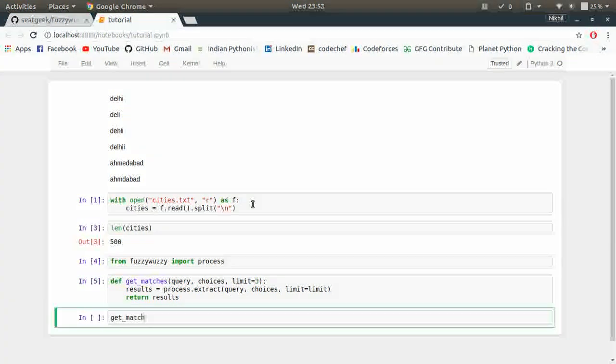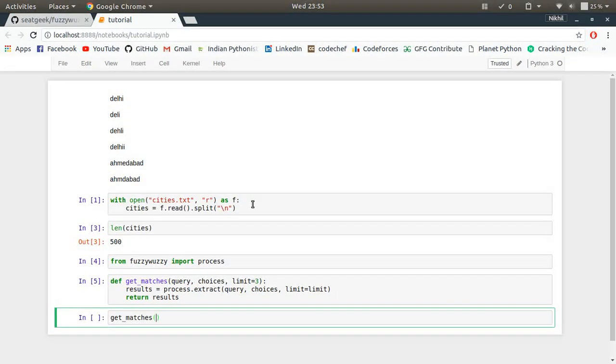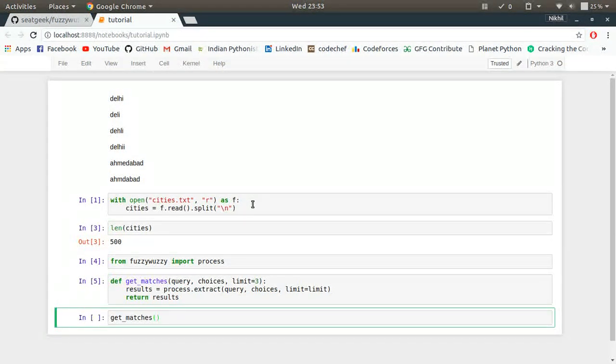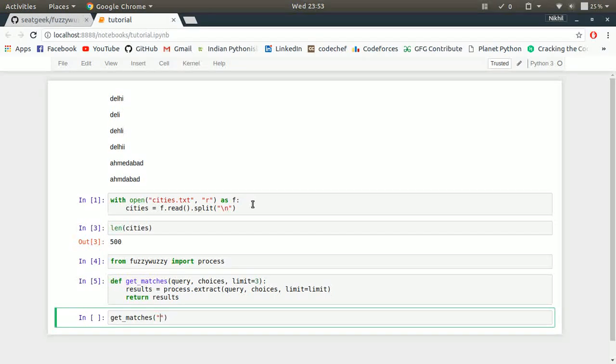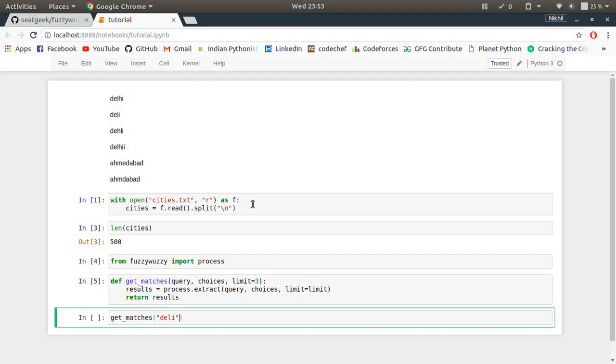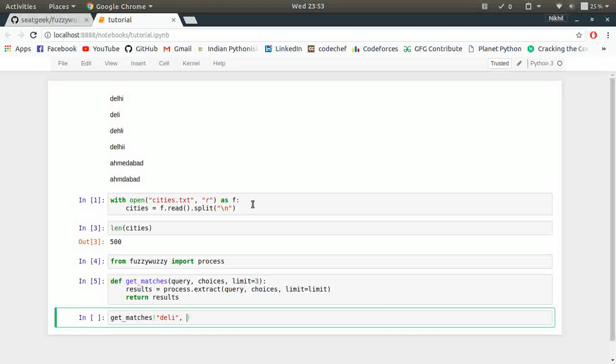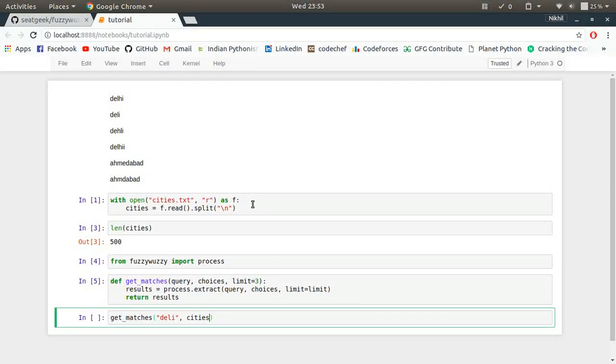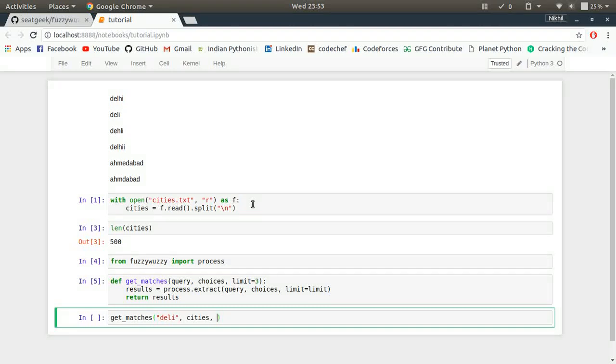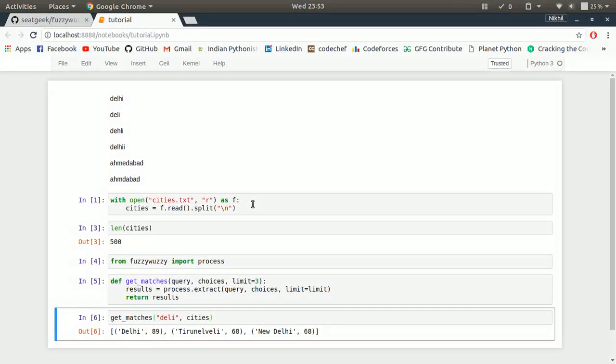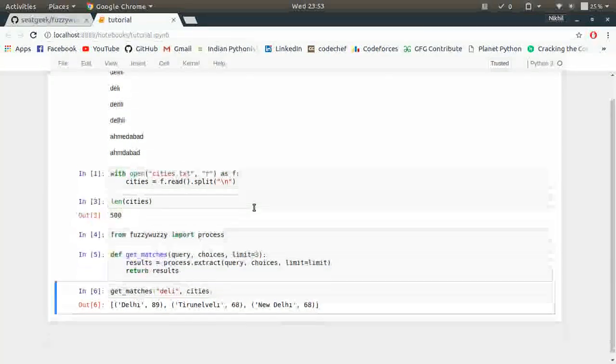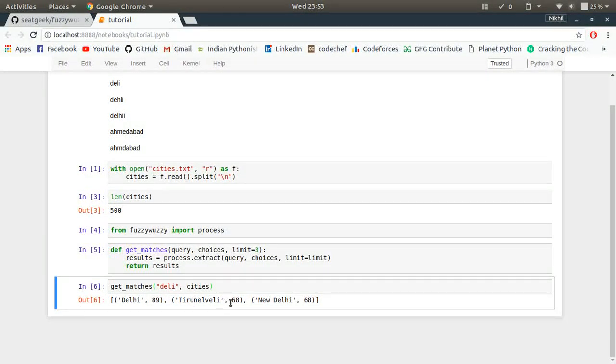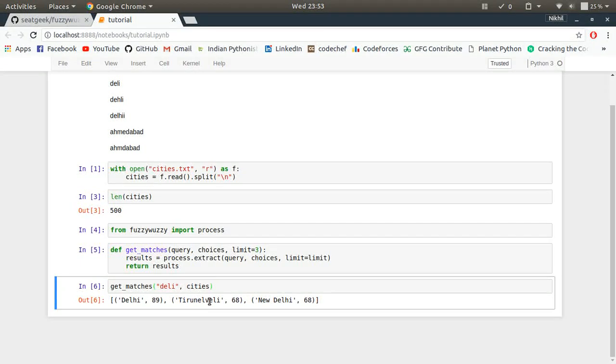Let me make that results, that's more better. So my function is defined. So now my last task is to just test this function. So let me pass something like Delhi, let me screw up its spelling, and then choices, and then the limit is set as default so let it be there. Look at that, I ran that and look at that what I get: I get Delhi, Tirunelveli, New Delhi.